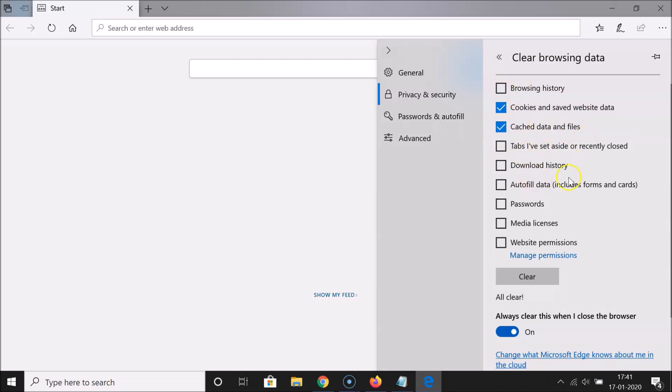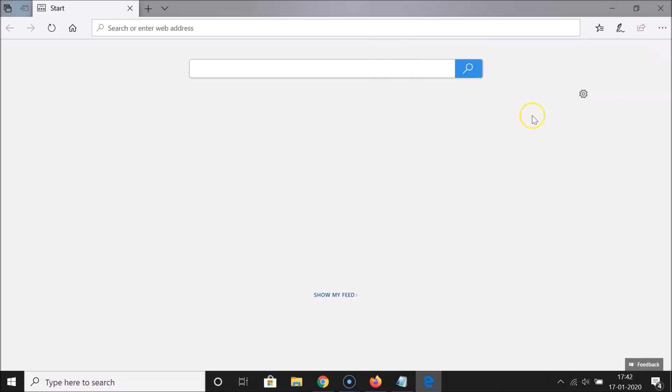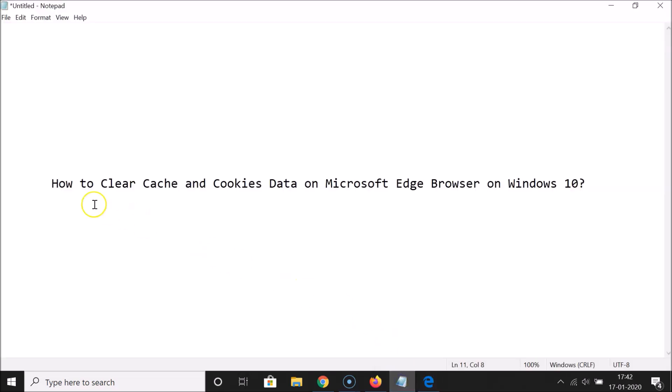You can close this by clicking these three dots. That's it! In this way, you can easily clear cache and cookies data on Microsoft Edge browser on Windows 10.